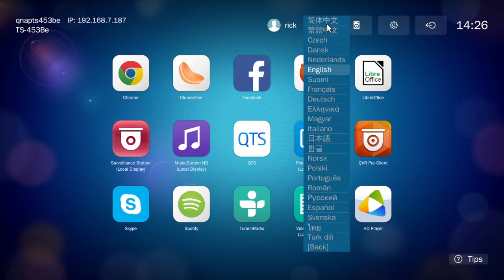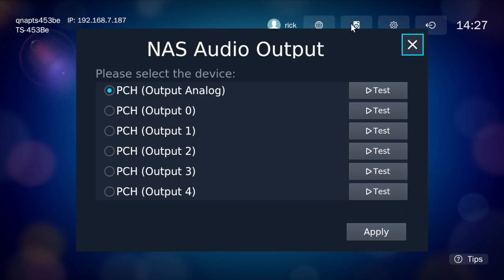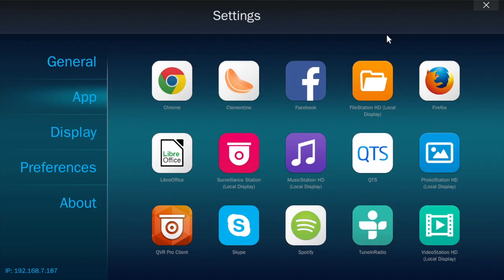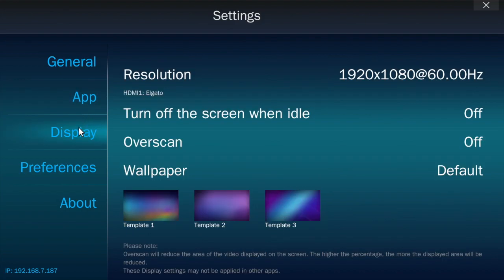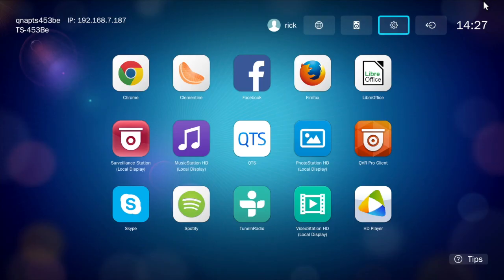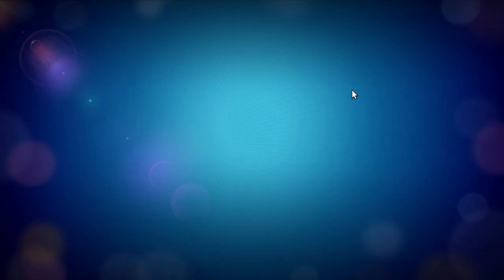At the top here you can change your language, there are audio settings, general settings, and then the logout button.